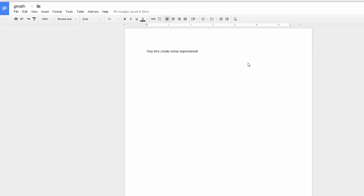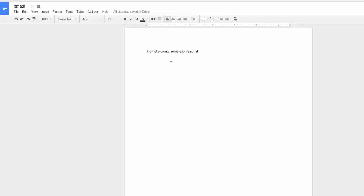Hey guys, let's start with the basics of g(math), which is adding an expression or mathematical equation into your Google document.